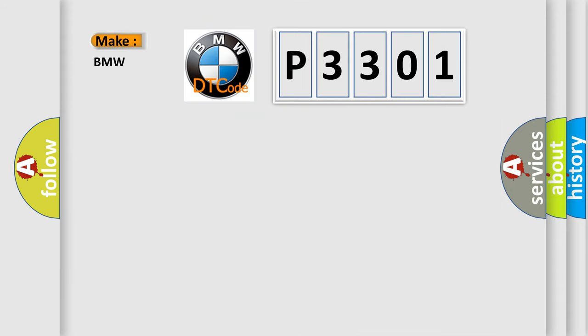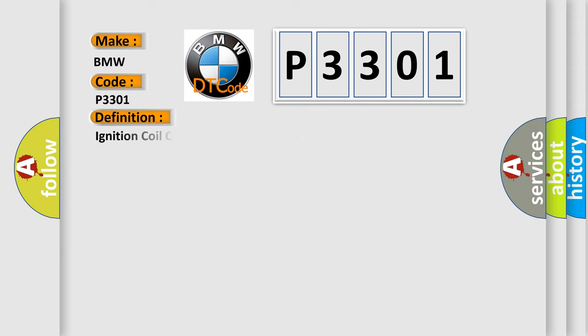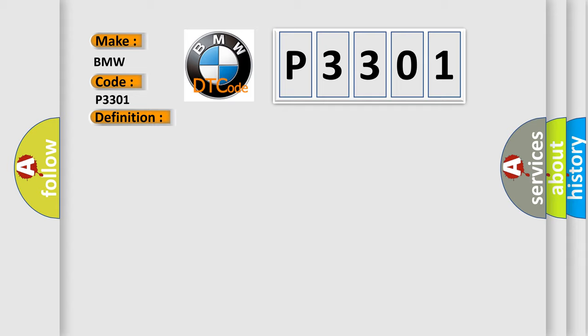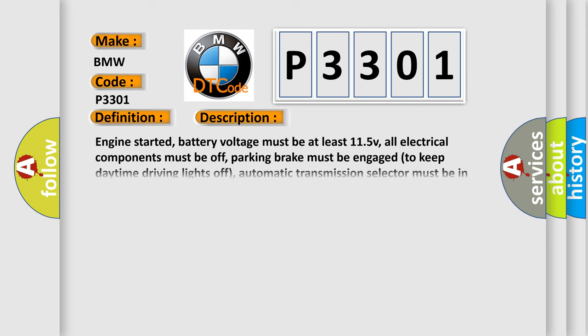So, what does the Diagnostic Trouble Code P3301 interpret specifically for BMW car manufacturers? The basic definition is Ignition Coil Cylinder 1 Contact Resistance or High Impedance. And now this is a short description of this DTC code.